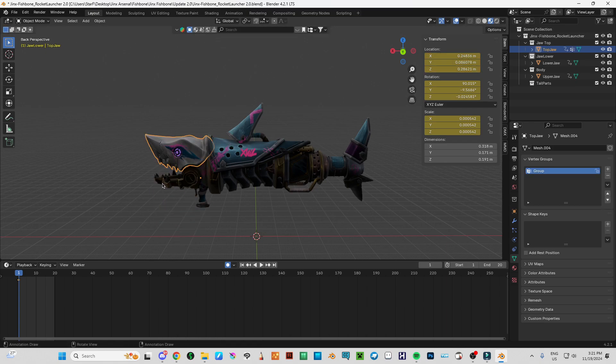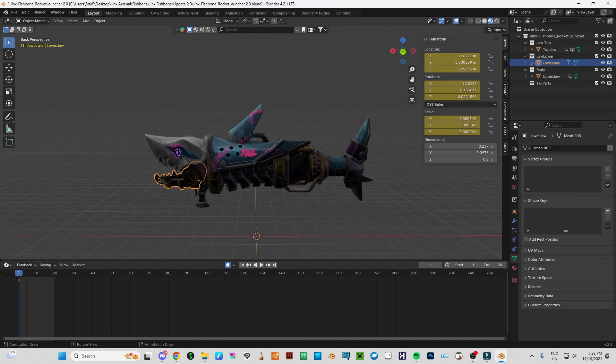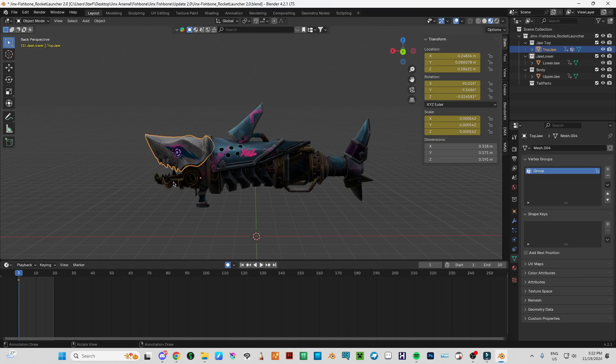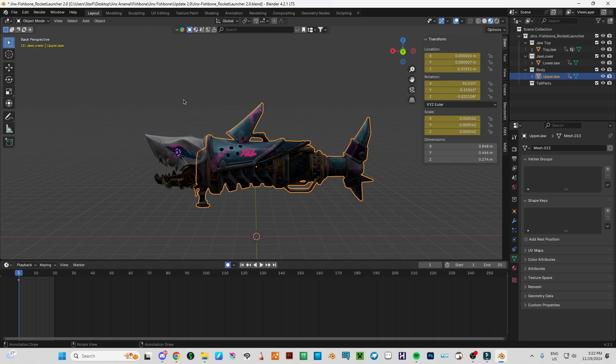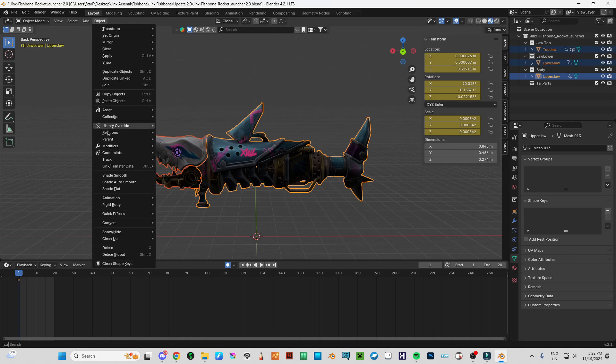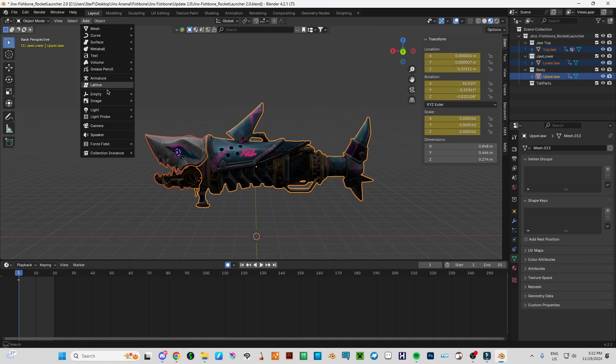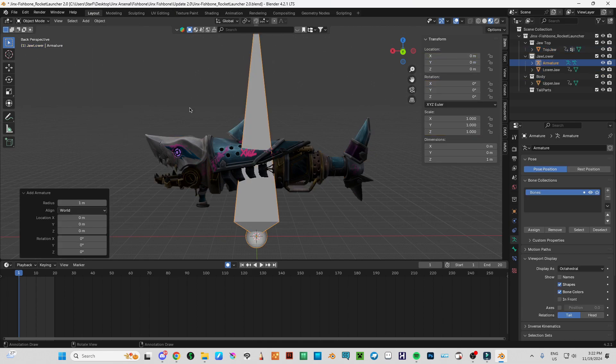I want to have a bone related animating system for lower jaw and upper jaw. So I'm going to add armature and single bone.